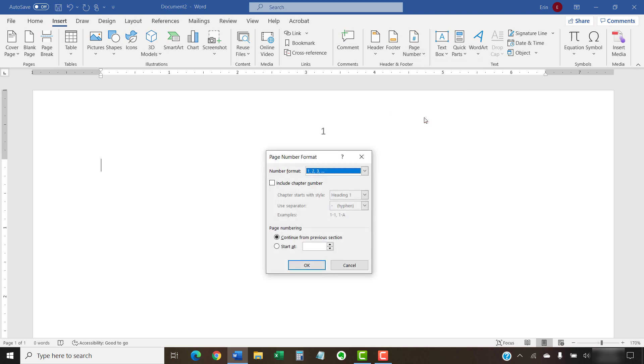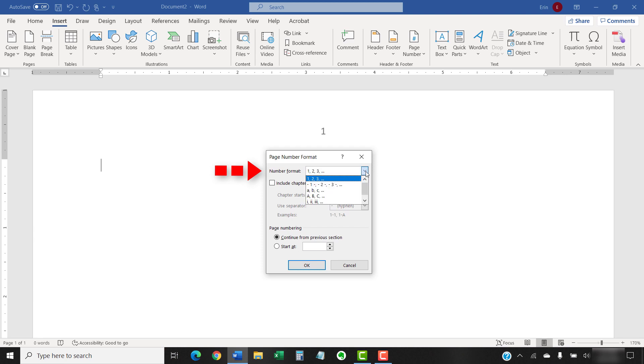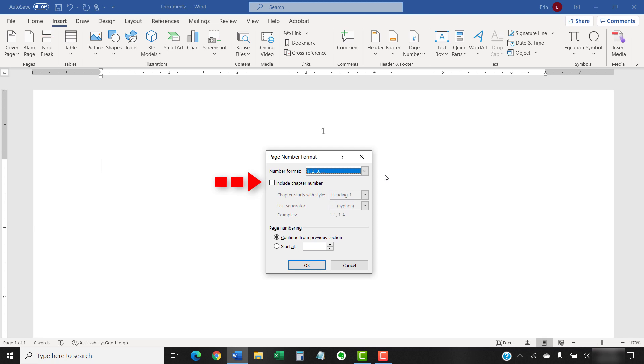Now, select the options you want from the Page Number Format dialog box. Number Format lets you choose numerals, letters, and Roman numerals. The Include Chapter Number option only works if you have already established a chapter numbering scheme. We'll cover that advanced topic in a separate tutorial.